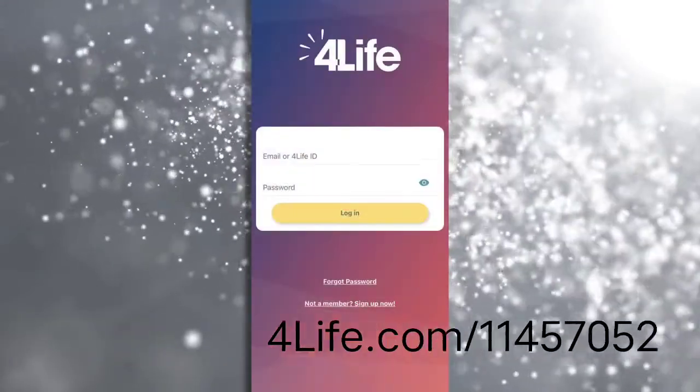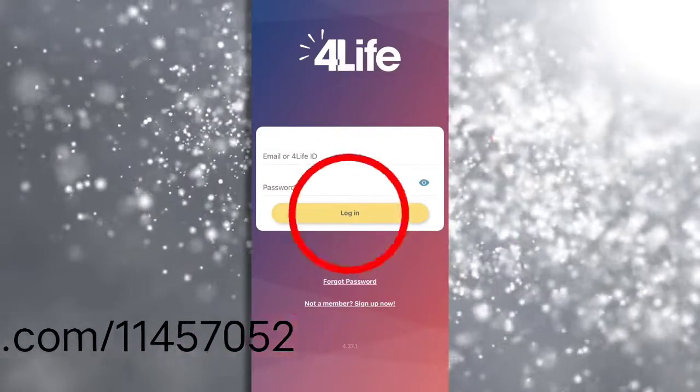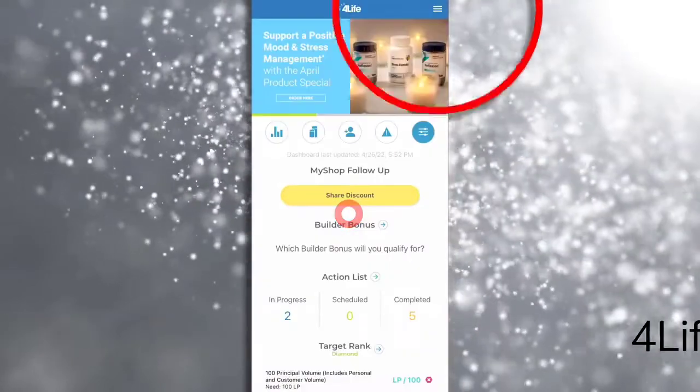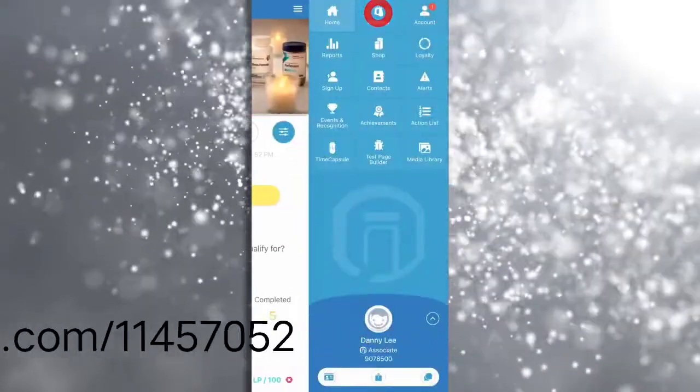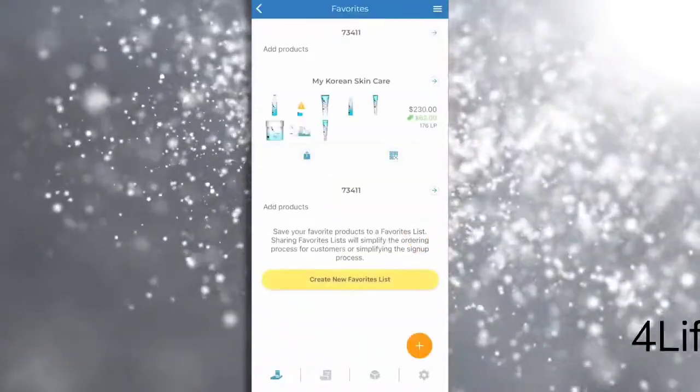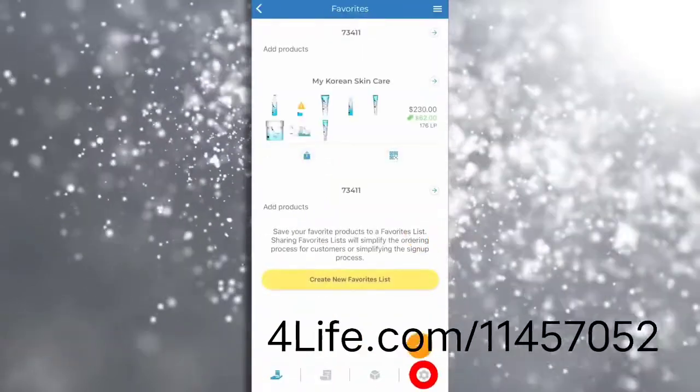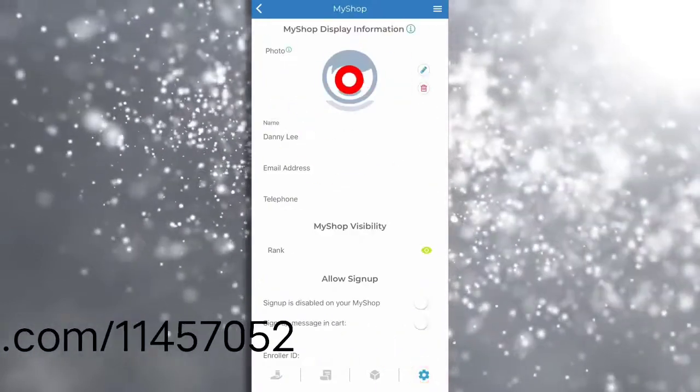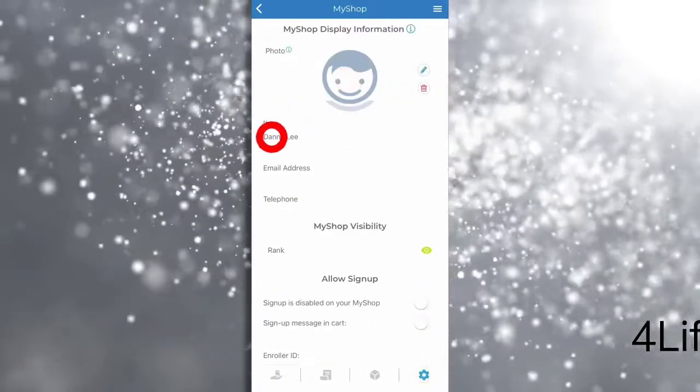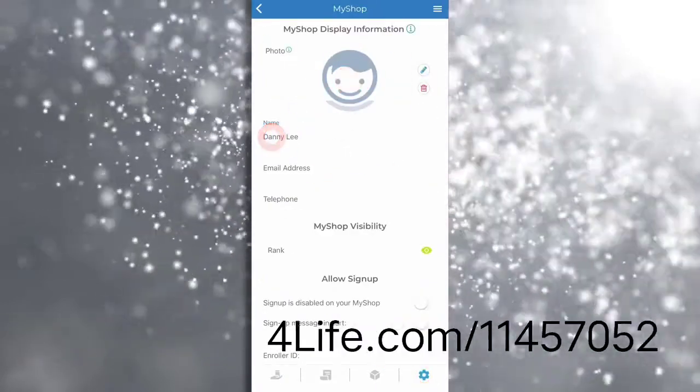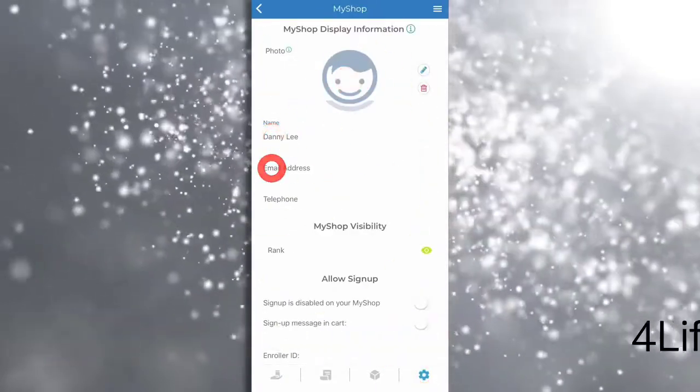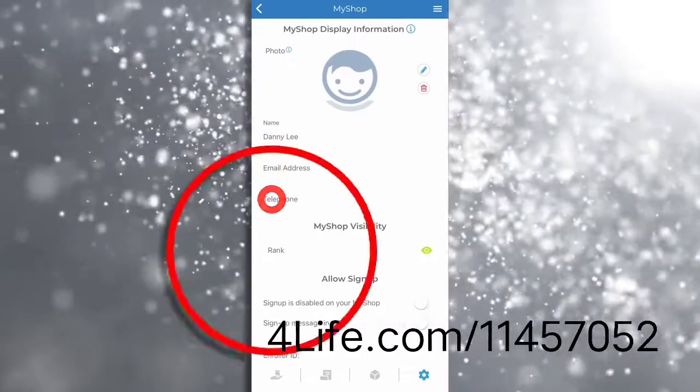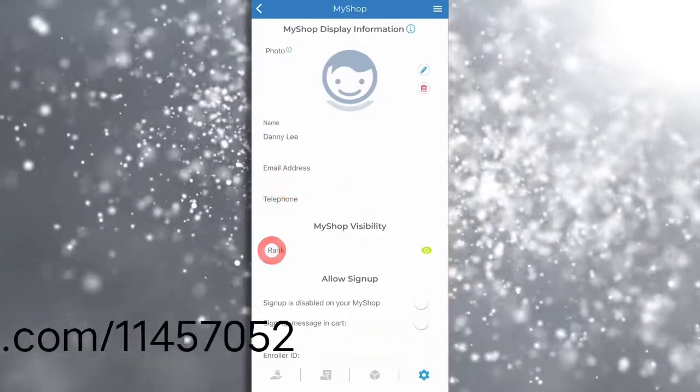In settings you can upload a photo and customize how your name appears. Displaying your email address, phone number, and rank are all optional. You decide what information you would like to share.